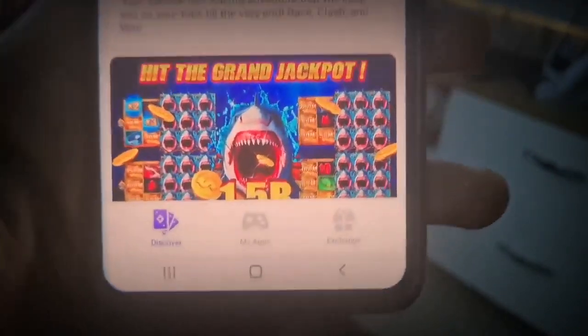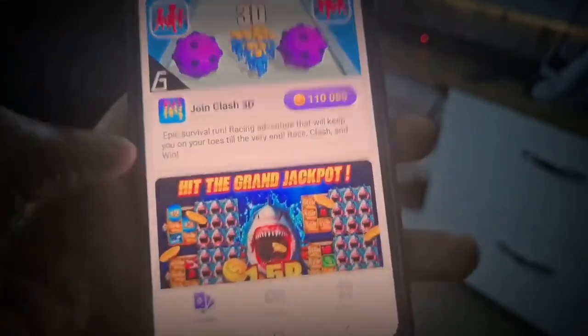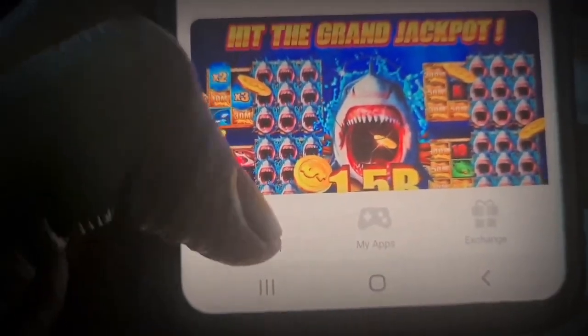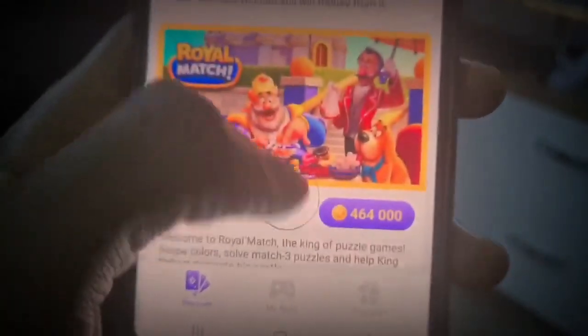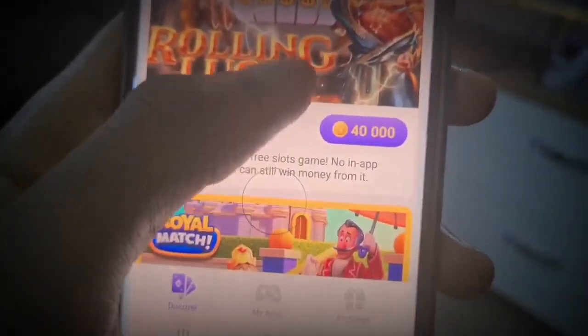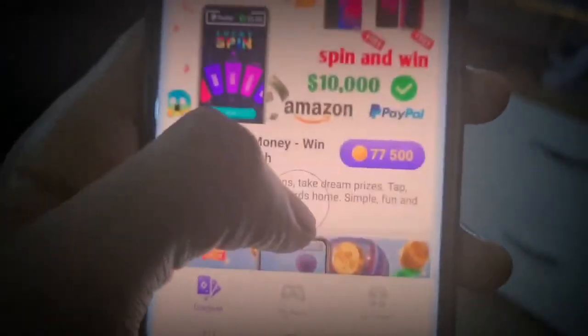I'm going to walk you guys through how the whole thing works and what each part is. When you get into the app, it's going to take you to the Discover section. Go ahead and click on Discover - that is where you get to see all the apps that are going to pay you money. You can see this one pays $2, this one pays $4, this one pays $0.40, $0.50, $0.70.